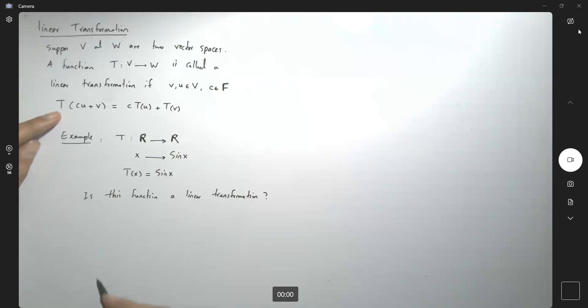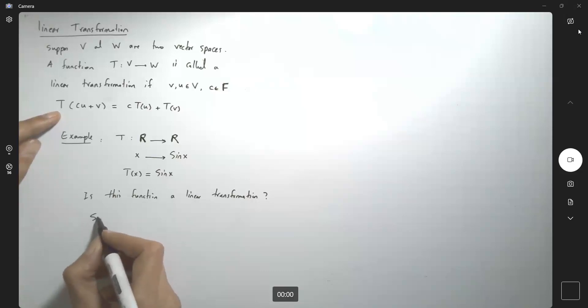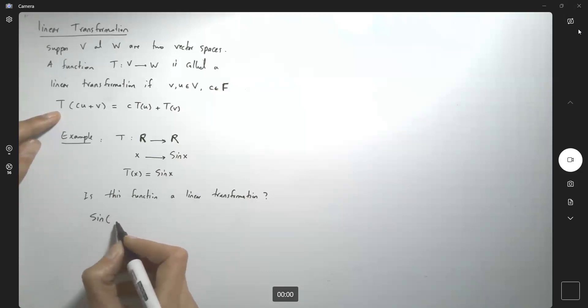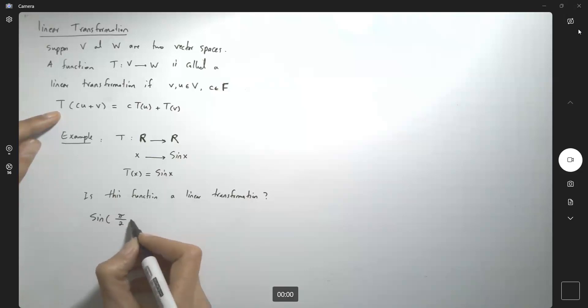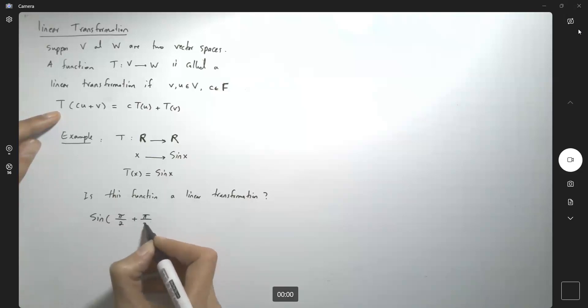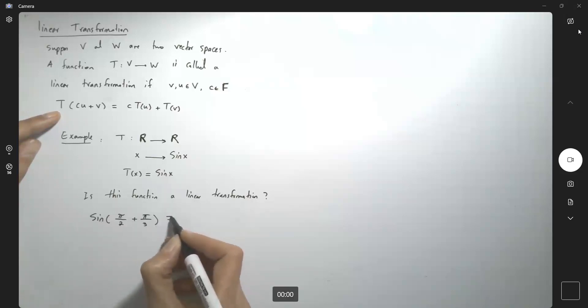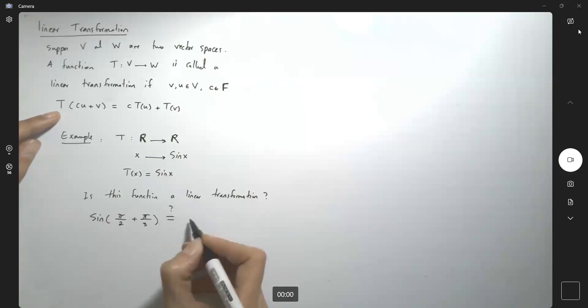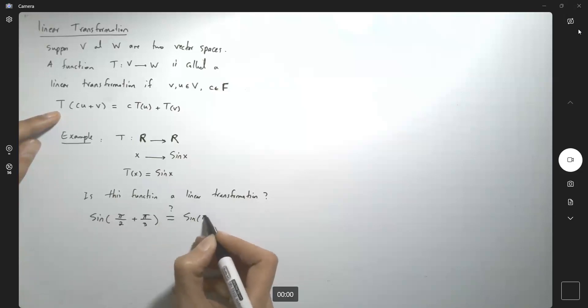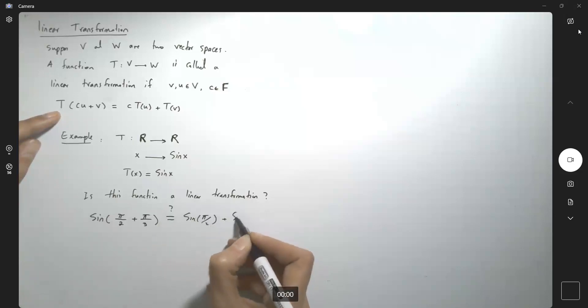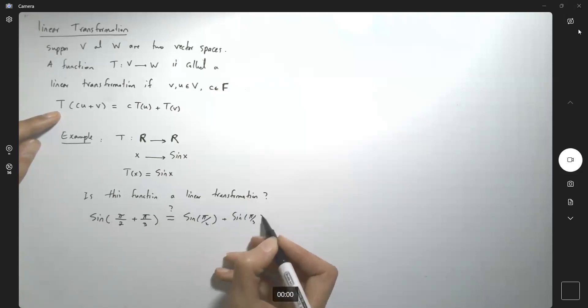So think about it this way. This function is sine of pi over 2 plus pi over 3 is the same as sine of pi over 2 plus sine of pi over 3.